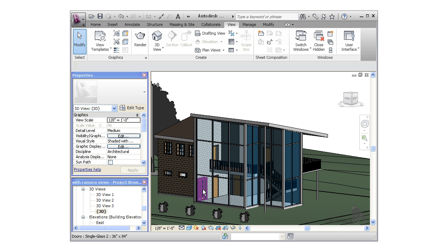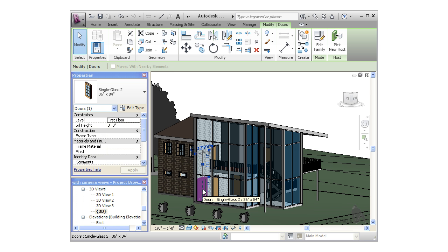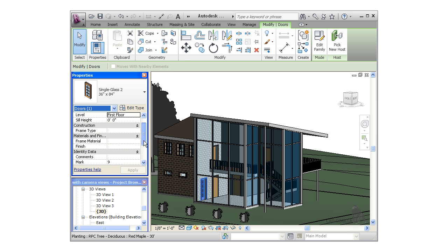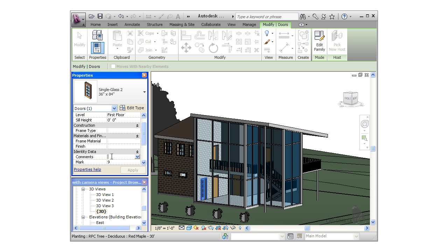I'll select one of the doors in the project. Now I can go into its properties and notice there's a comment section. I'll add a comment to this door, say 'front entry deadbolt.'